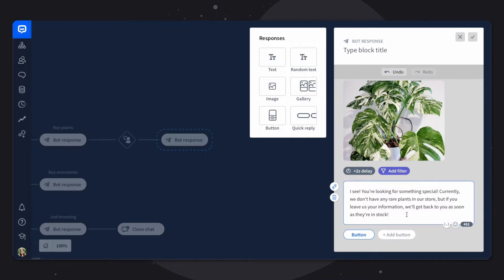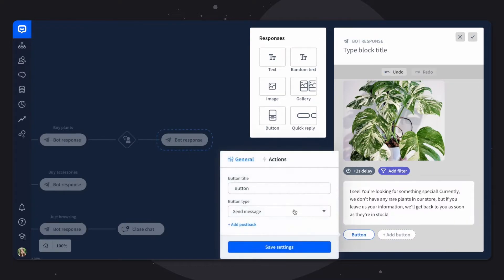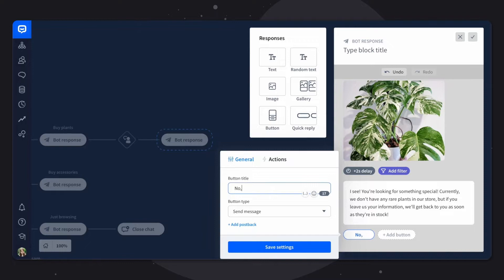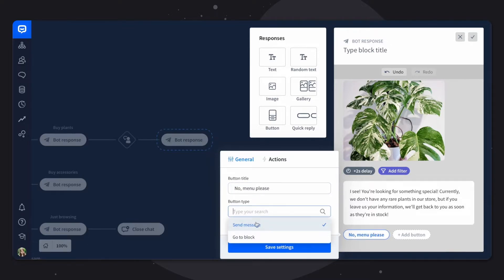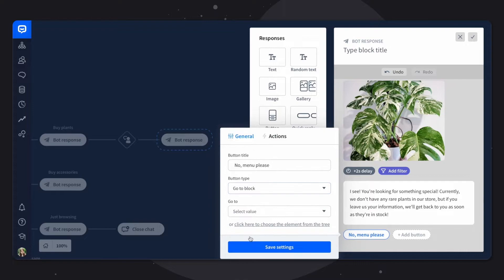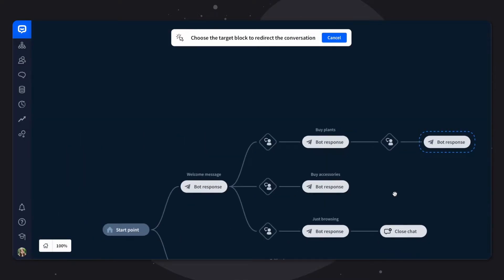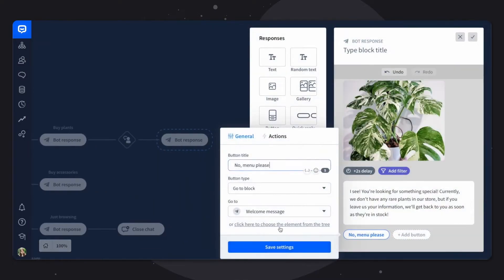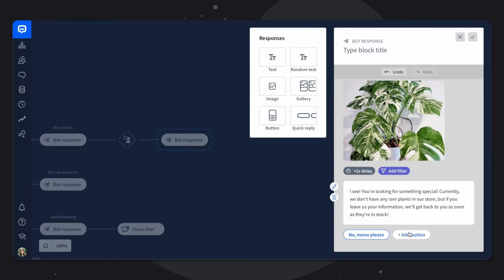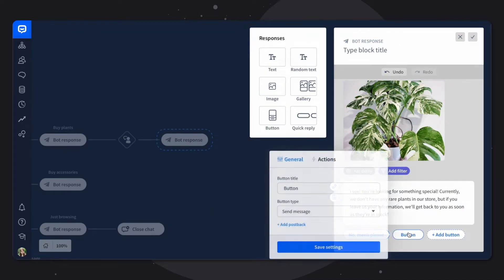We'll now add two buttons. One will lead the customer back to the menu. So what we want to do is let's say no menu please. And we want to choose the button type as go to block and click on our menu here. Let's save our settings and let's add another button.